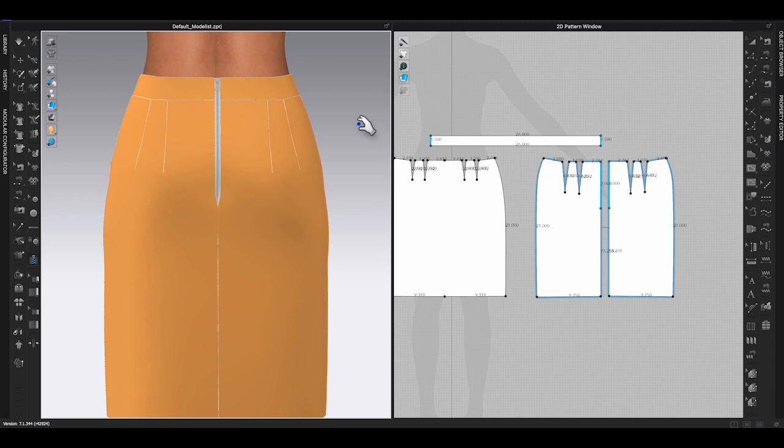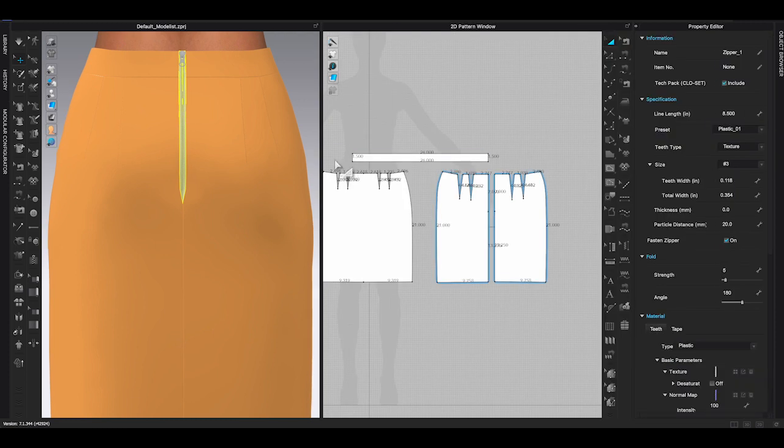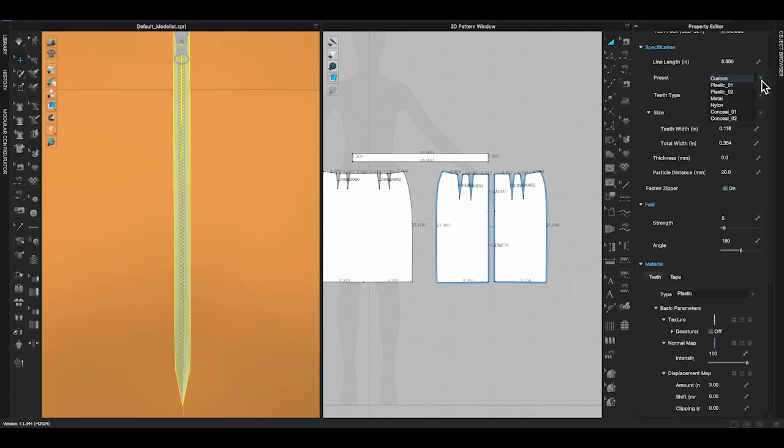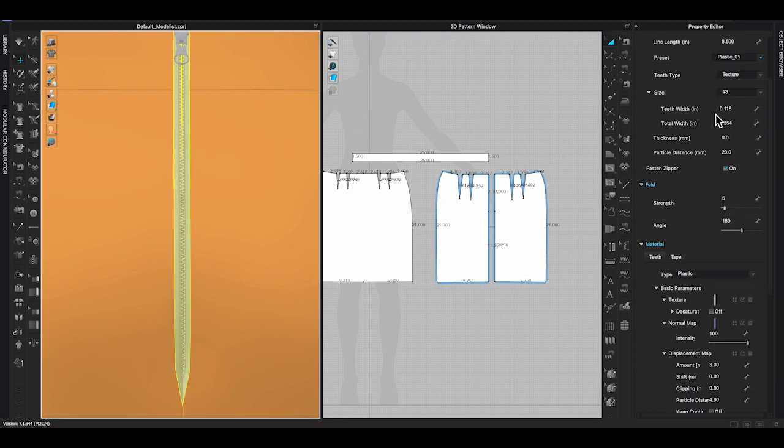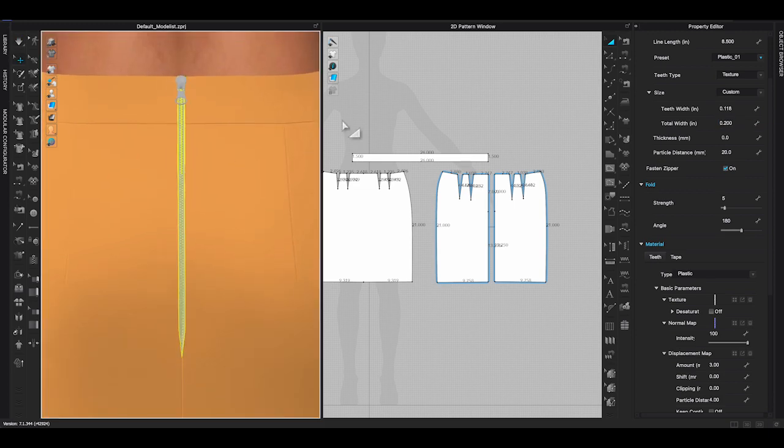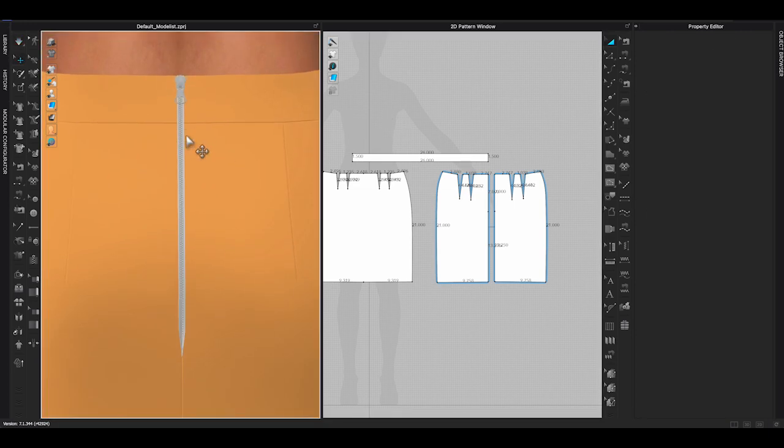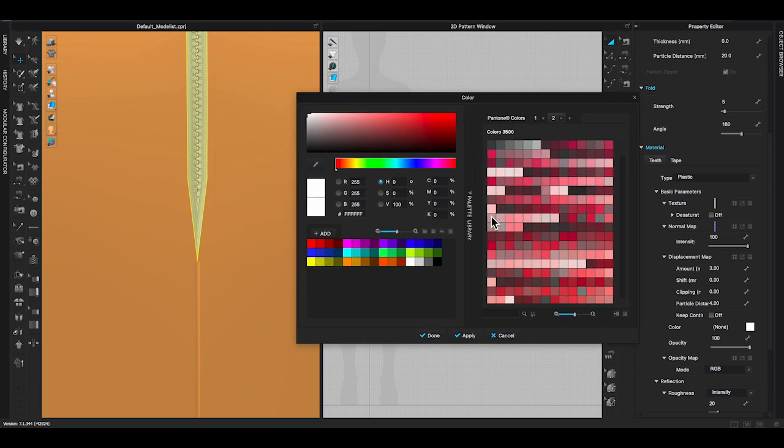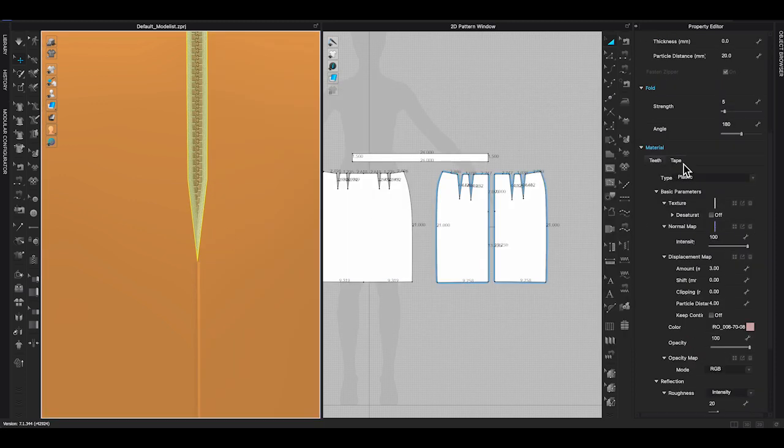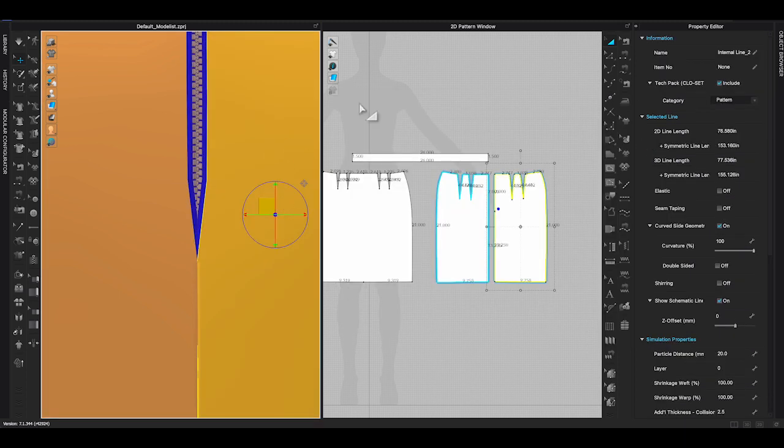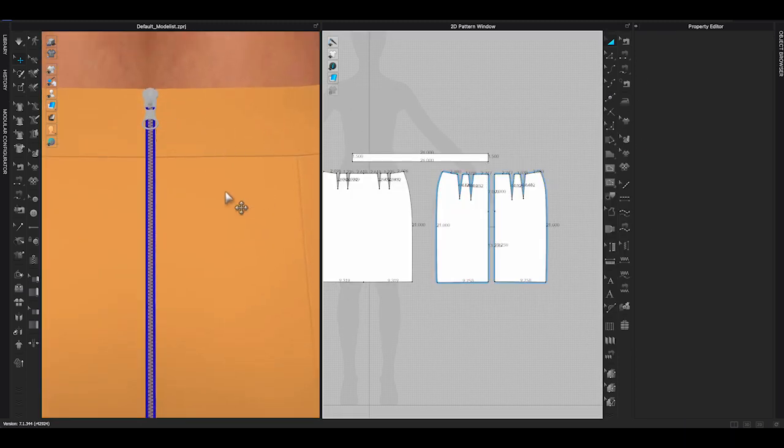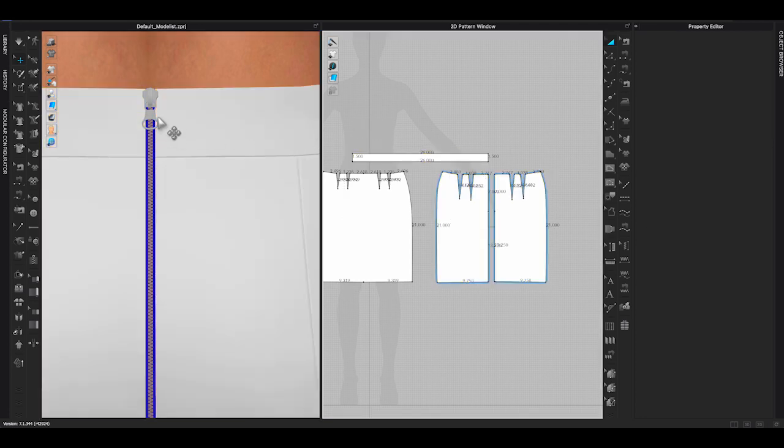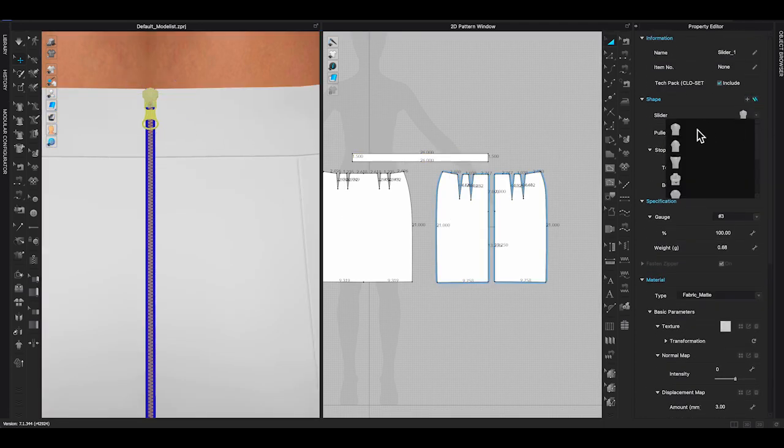You can actually apply zipper to garment in both 3D and 2D window. My preference is to do it in 2D window, because sometimes it's hard to see where the zipper end on the avatar. In 2D, I can see the exact length that I need to add zipper.